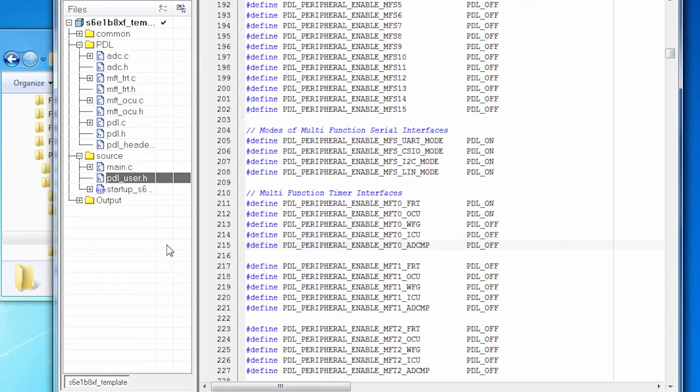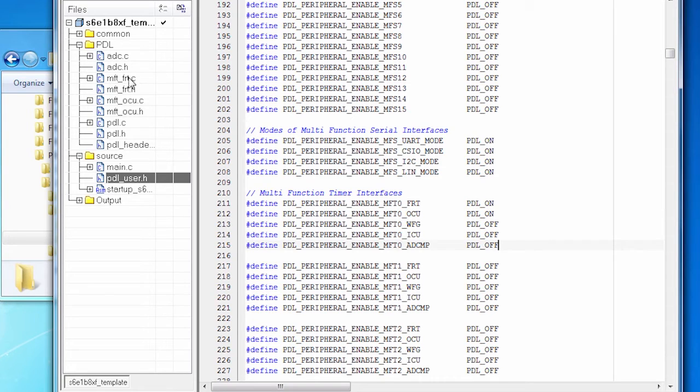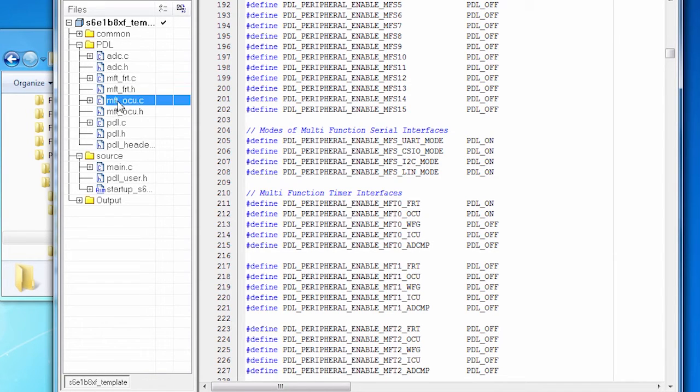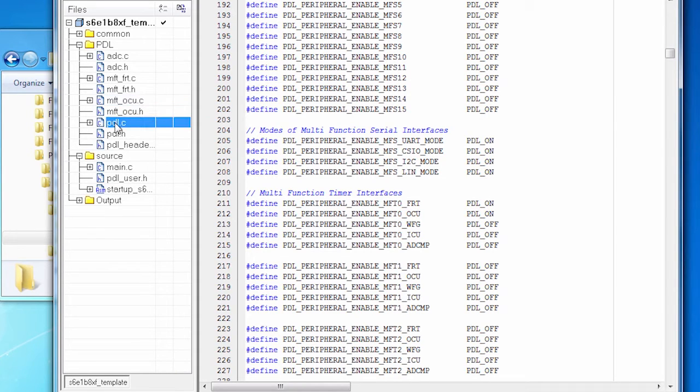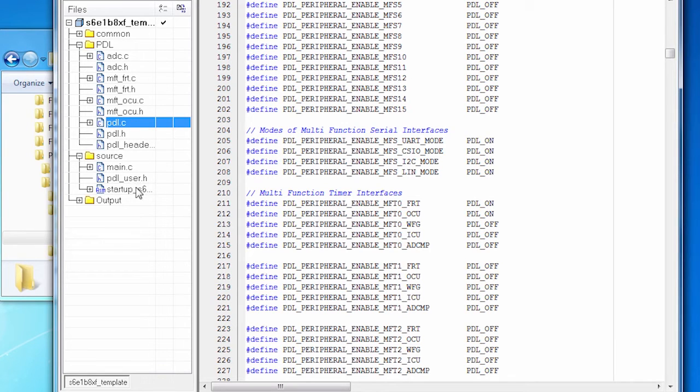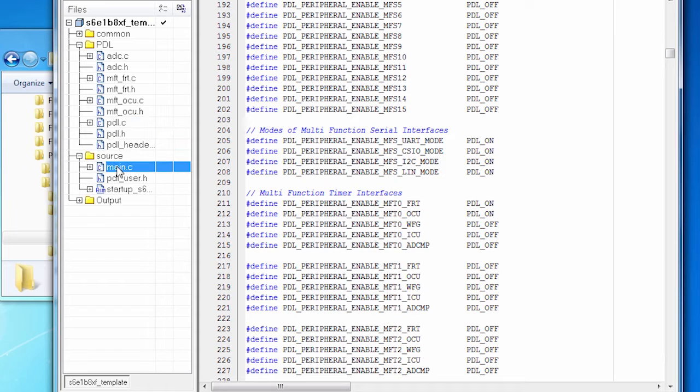So notice in the project, I've included the source file for the ADC. I've included the source file for the MFT FRT. That's the timer code. And here's the source file for the OCU. I've also included the general PDL.C file. So I've got all the source files that I need. I haven't touched any of this code. The only code that I wrote was in main.c. So let's take a look at that.